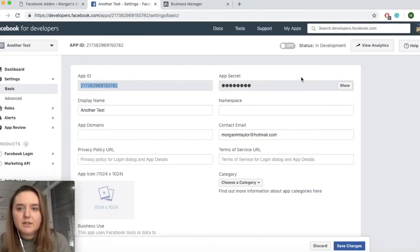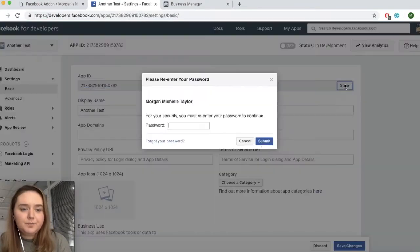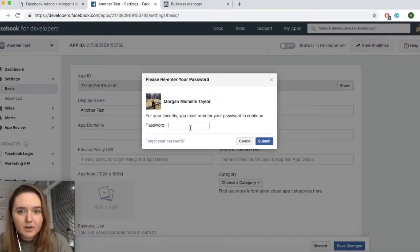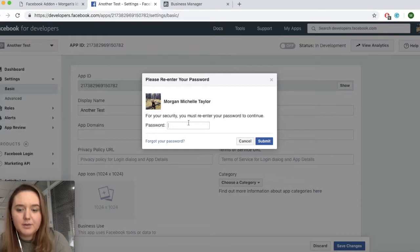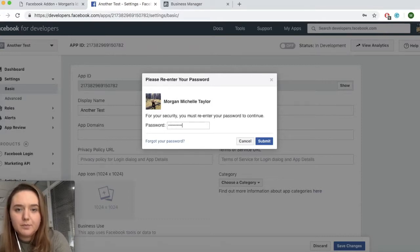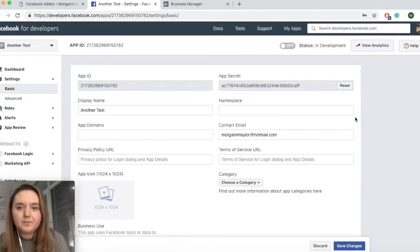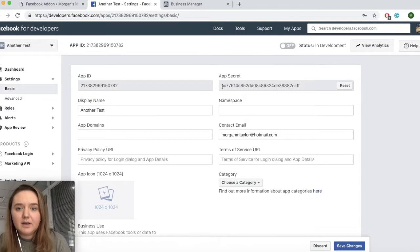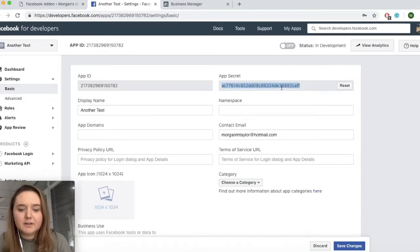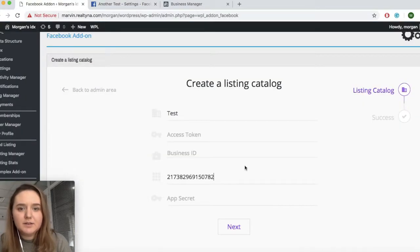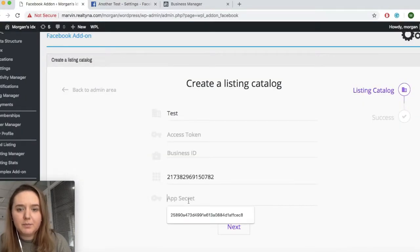And here we see our app secret. You click on show and then you need to enter your password. Now you'll see your app secret and you can simply copy and paste this into WPL.